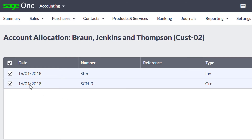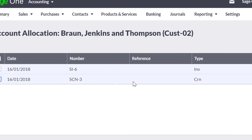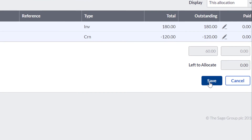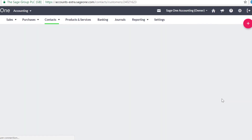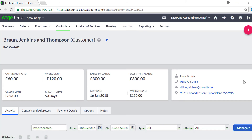To remove the allocation, clear the tick boxes from the invoices and credit notes you want to unallocate, and then click Save. You've successfully unallocated the sales invoice and credit note, which are now outstanding.